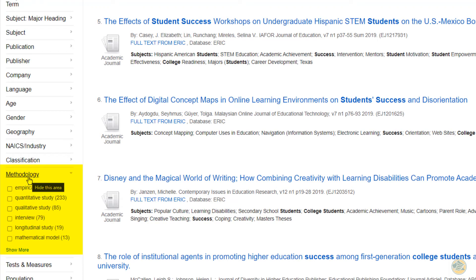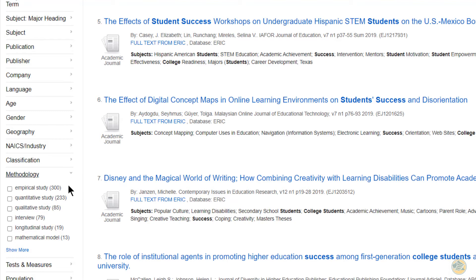In this case, we are looking for qualitative studies. However, I want to point out that there are a variety of studies that you can find in EBSCO. We have empirical, quantitative, obviously qualitative, interviews, and longitudinal studies.